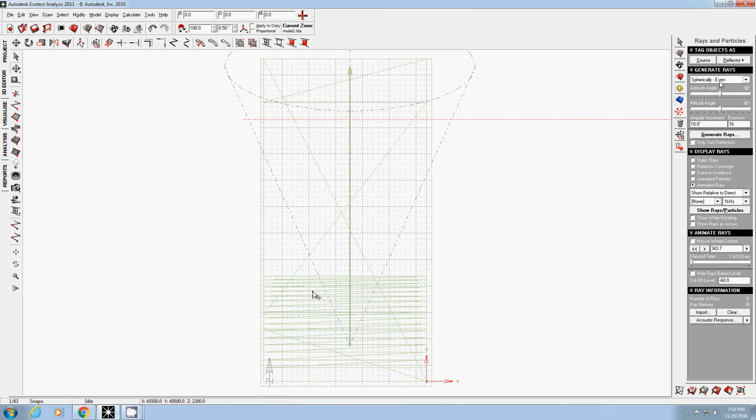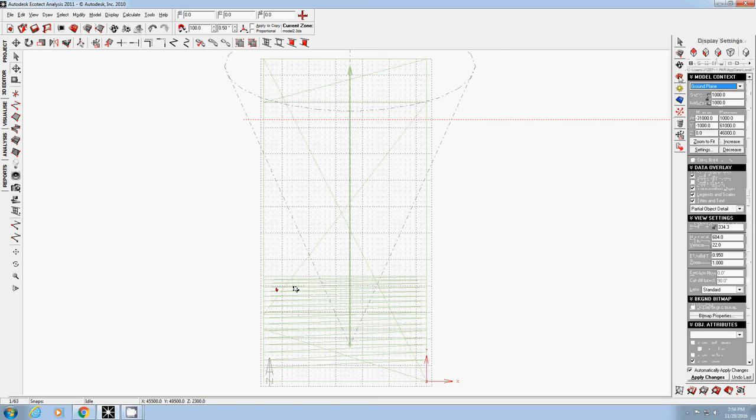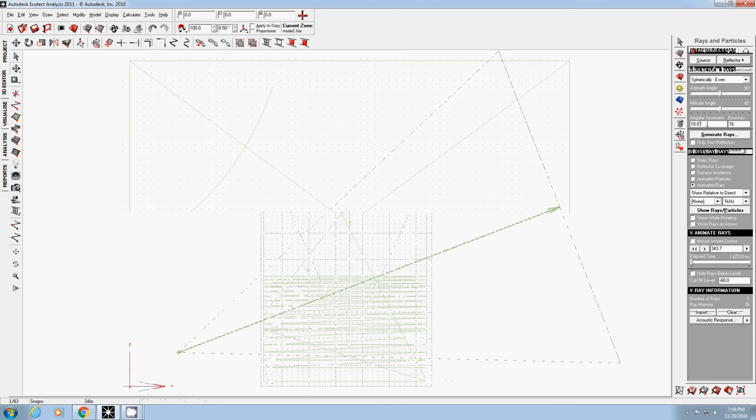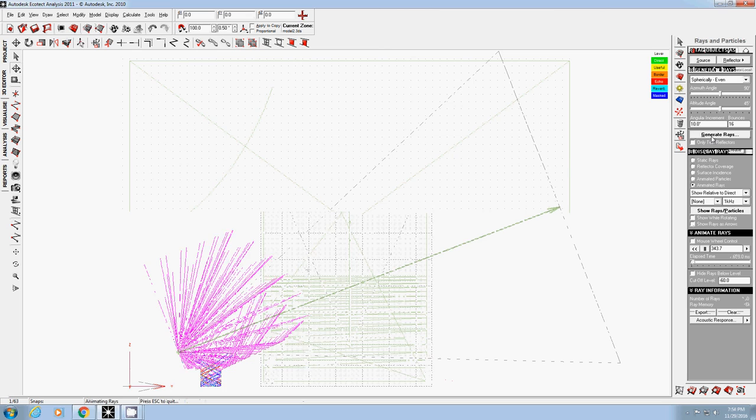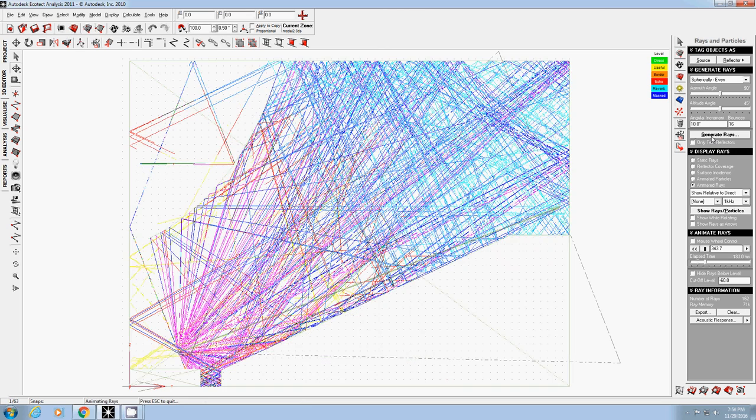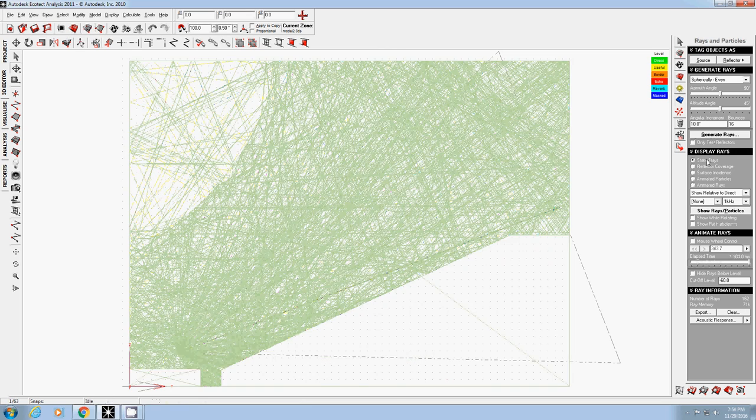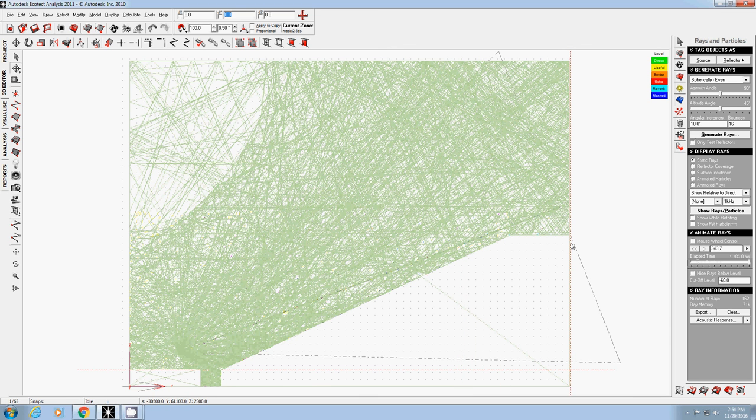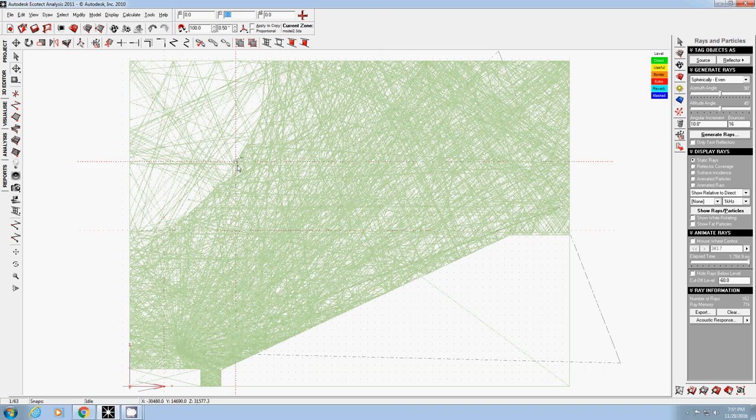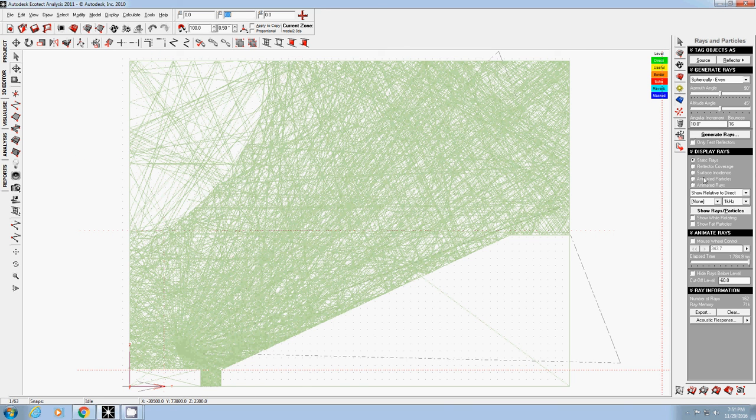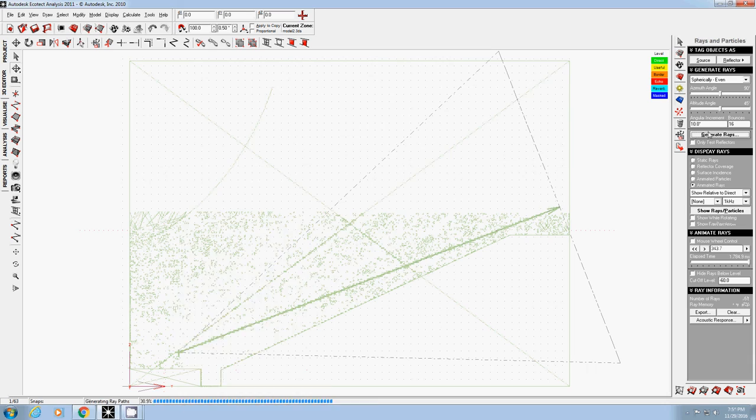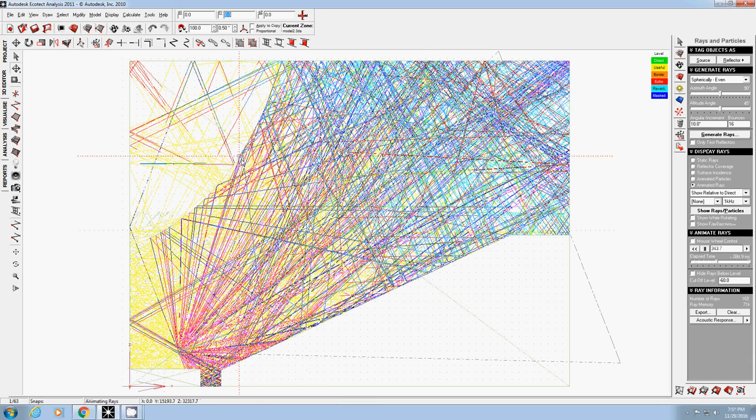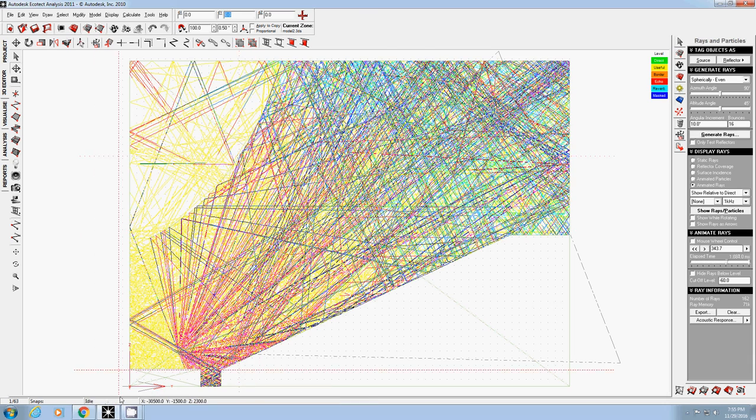I redo: spherically even, change to side view, ten degree, and use animated rays. I generate the pattern. As you see, this one has more even sound patterns than without a reflector, because this reflector pushes back diffuse sound more to the backwards. These are your first two studies using a reflector on overall acoustic pattern in a space.